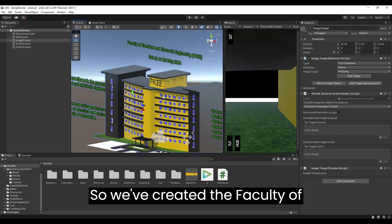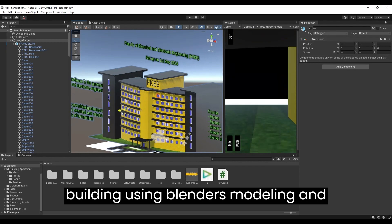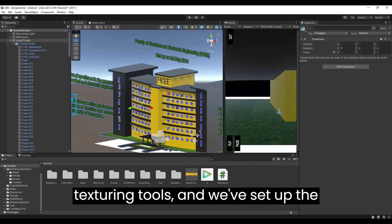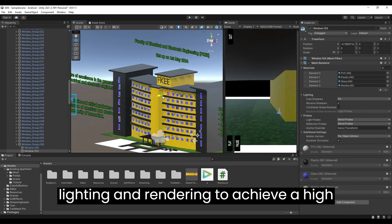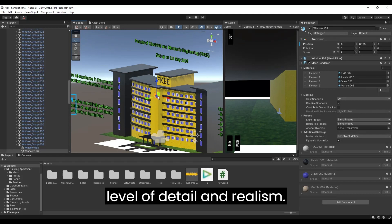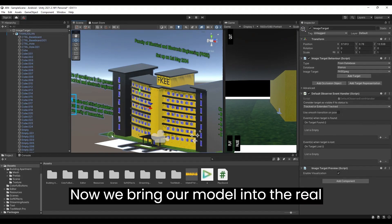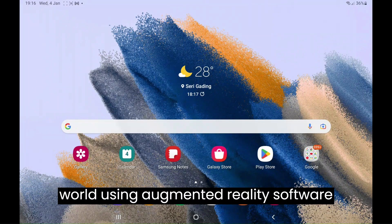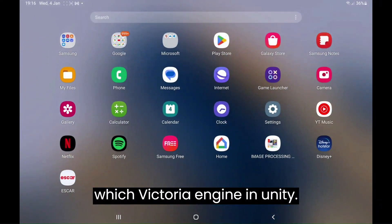We've created the Faculty of Electrical and Electronic Engineering building using Blender's modeling and texturing tools, and set up the lighting and rendering to achieve a high level of detail and realism. Now we bring our model into the real world using augmented reality software — the Vuforia engine in Unity.